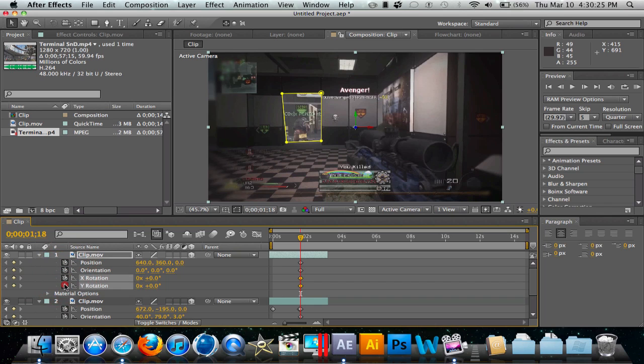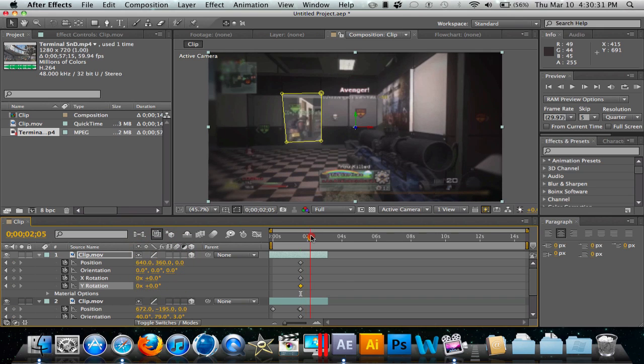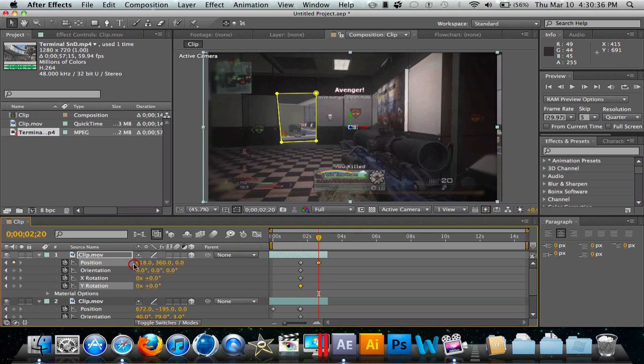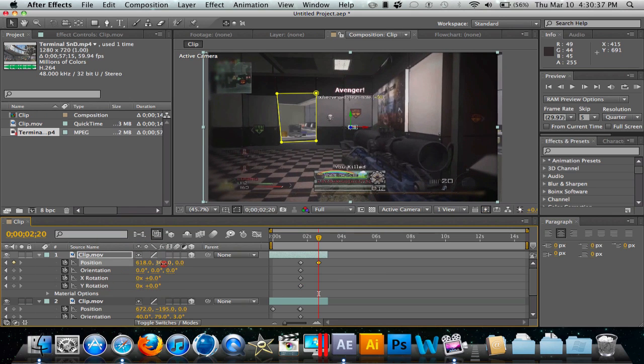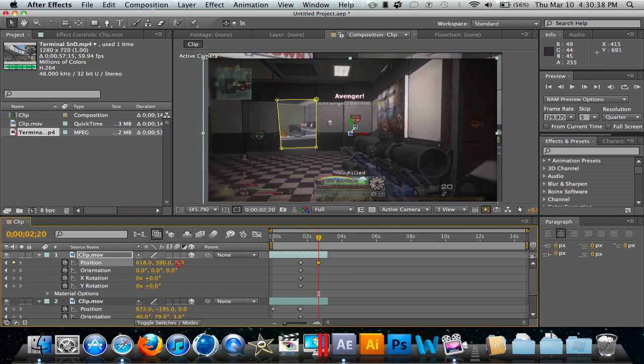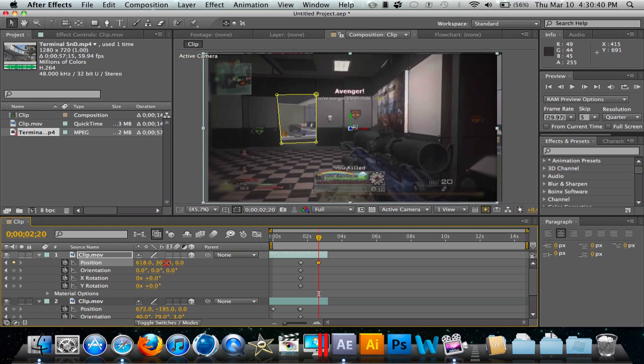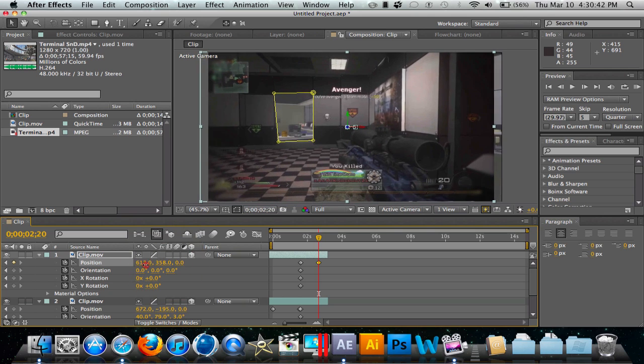Now we're just going to move our clip, so we're going to go over to about right here. Now we can move our clip - you can just play around with it, but it really doesn't matter what you do. If you just mess around with this, I'm sure you'll get it to where you want it to go.